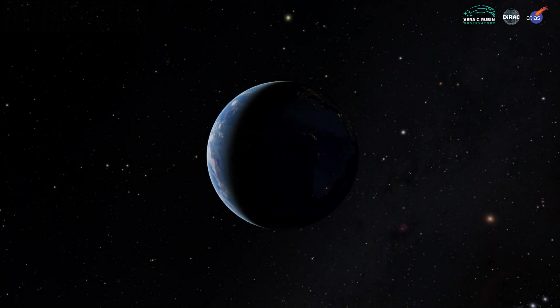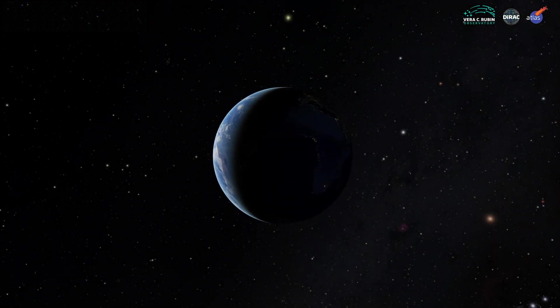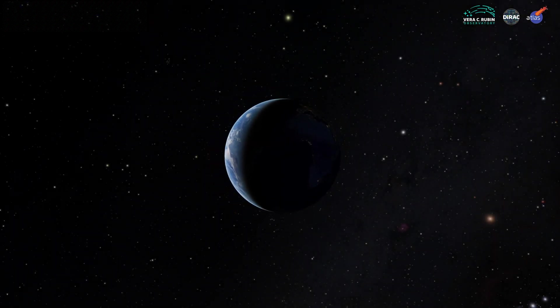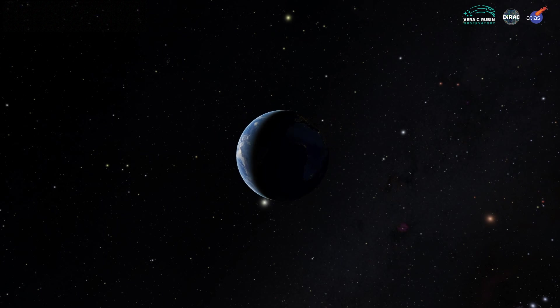By validating the ongoing global effort to defend our planetary home, the discovery of 2022 SF-289 should make us all feel safer.